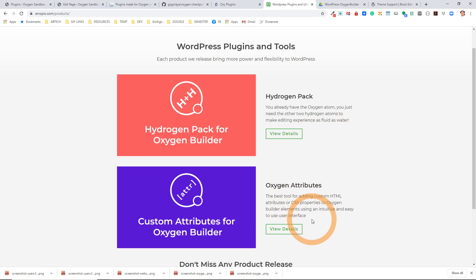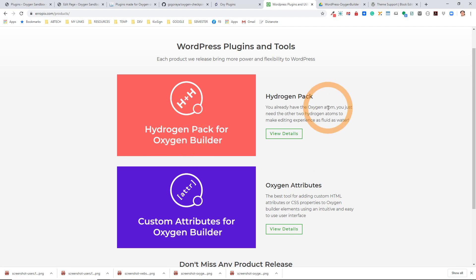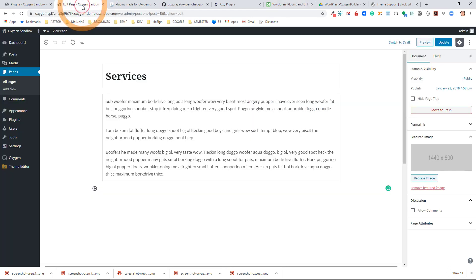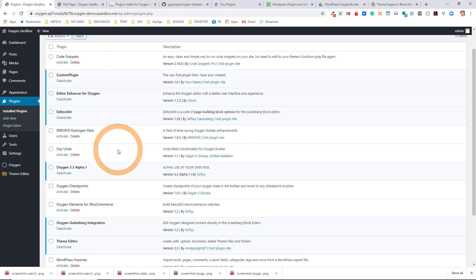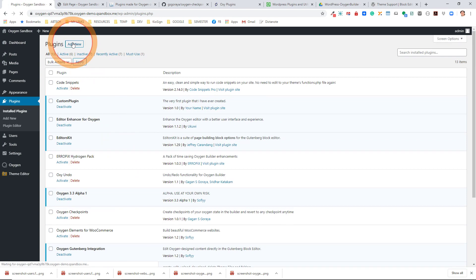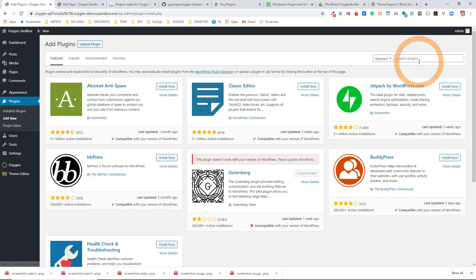We're not going to go over the custom attributes in this tutorial, but at least we'll install the Hydrogen Pack and show you kind of what it does. There are also some other plugins out there that are free. In order to find these plugins, one thing you can always do of course is go and search for them — just search for Oxygen.